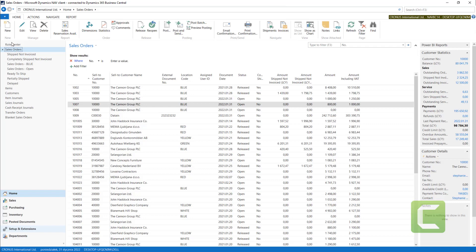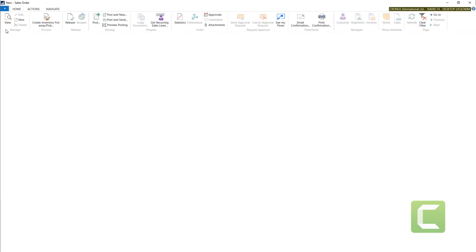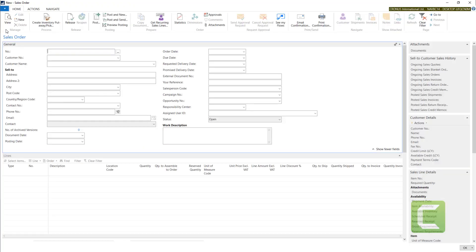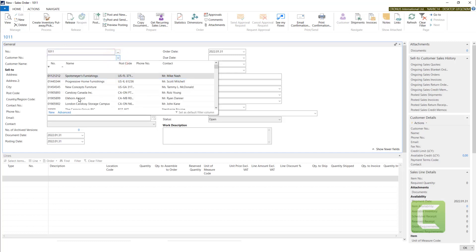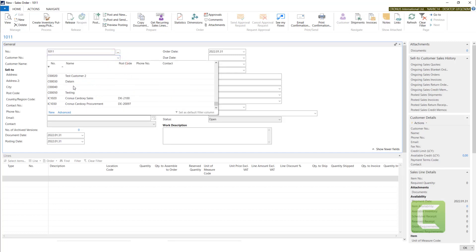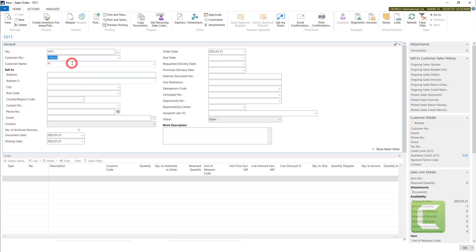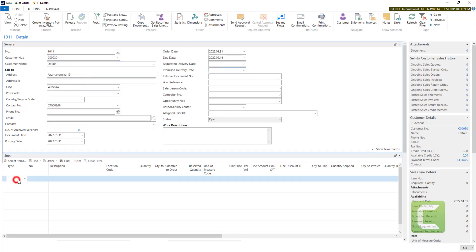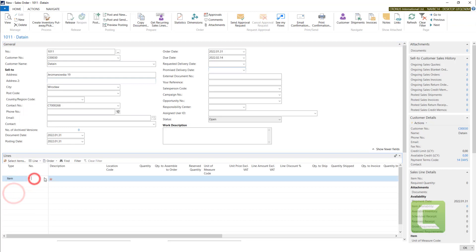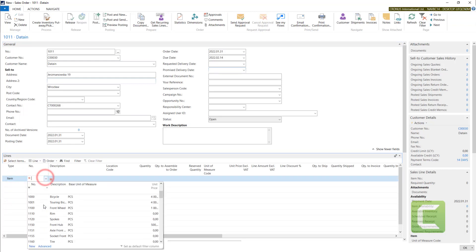I will prepare a new sales order for a customer. Okay, I will sell some items. Let's pick some Athens desks.